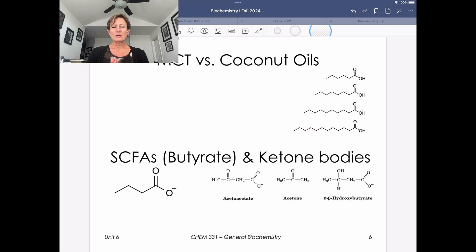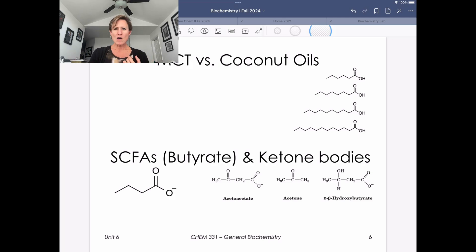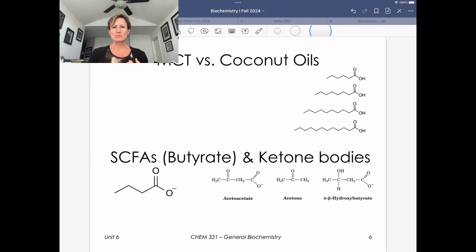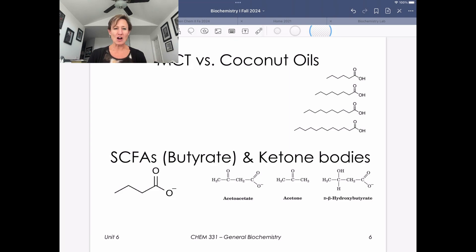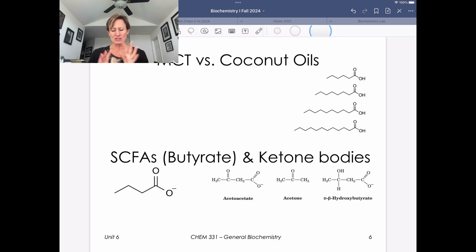This video is going to be about smaller chain fatty acids that we call MCTs or medium chain triglycerides, and then moving even smaller to look at butyrate — the smallest fatty acid we can think about for carbons — and then ketone bodies.